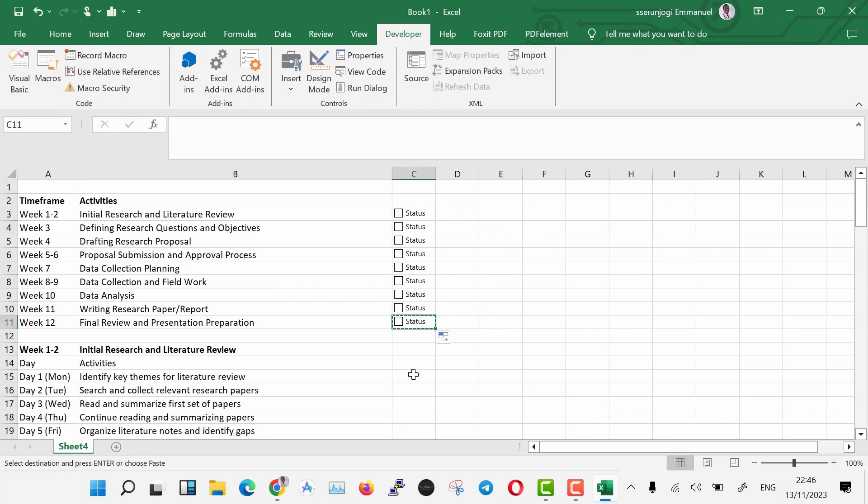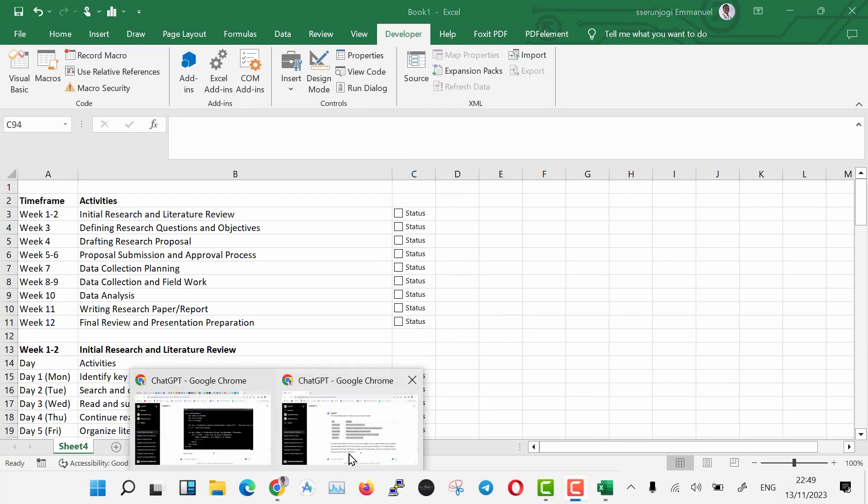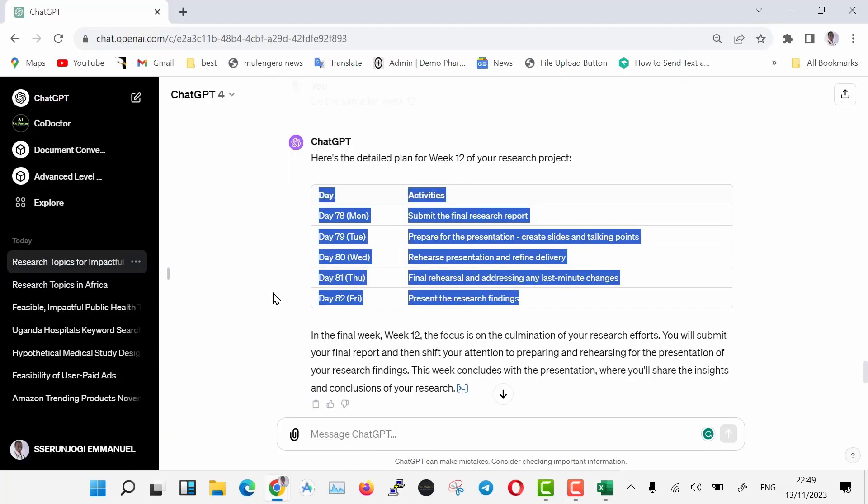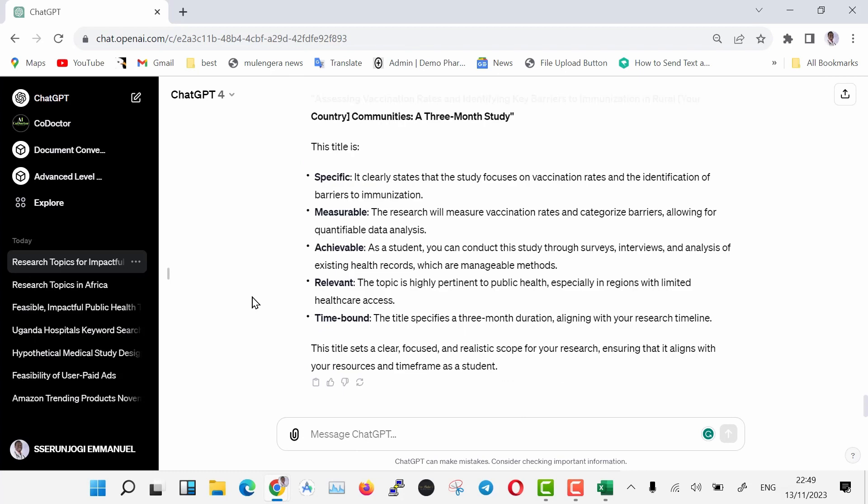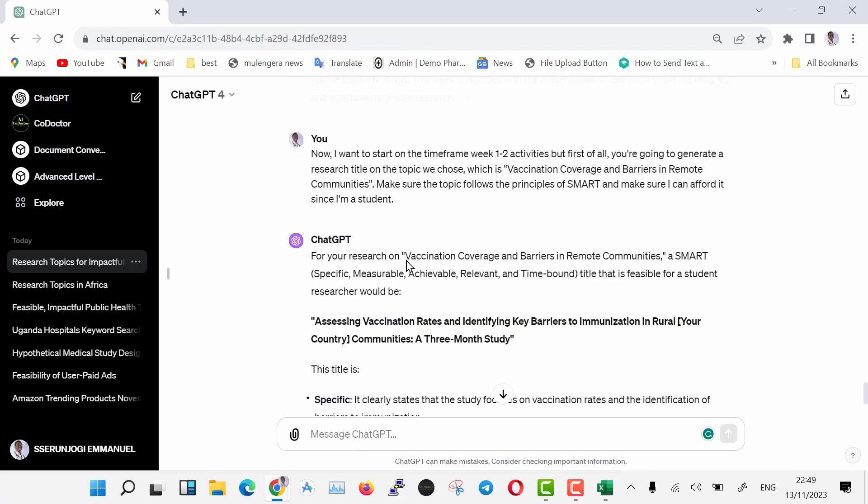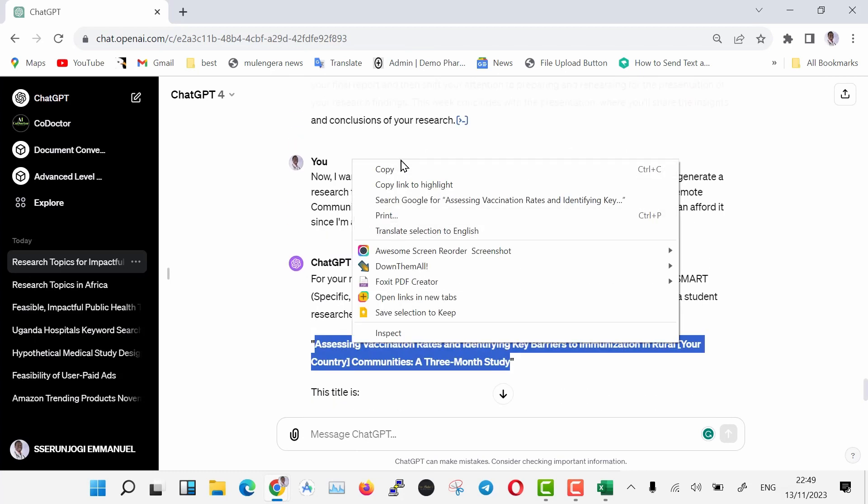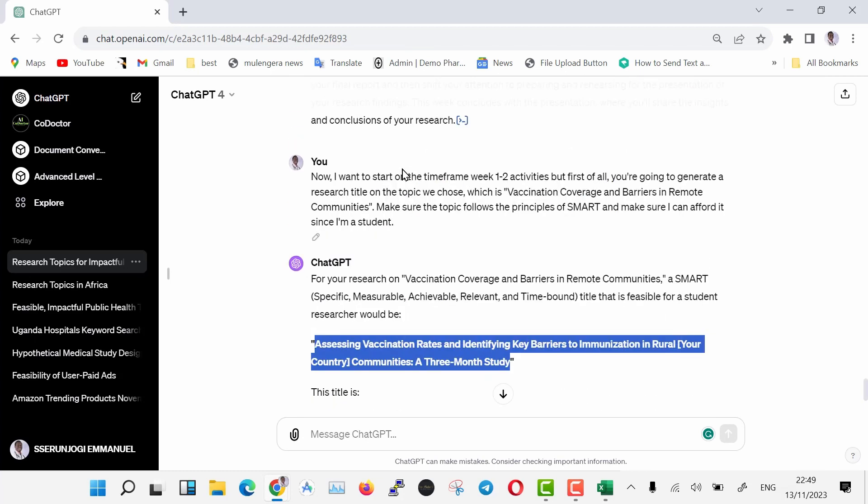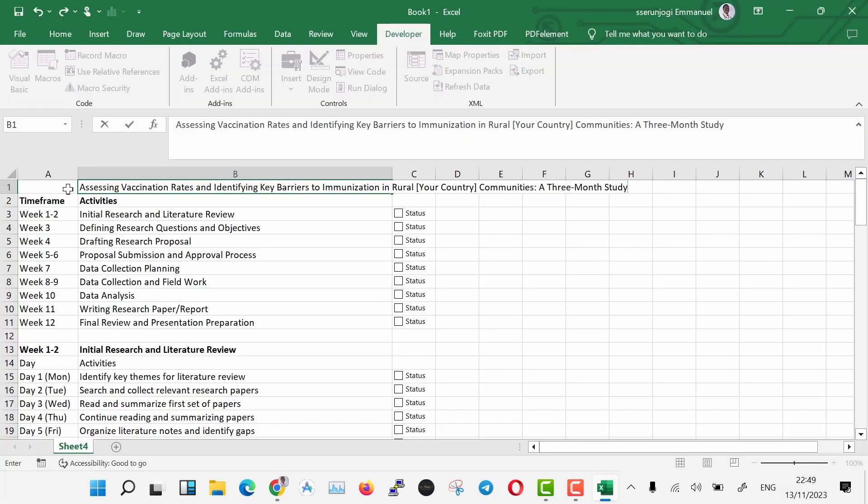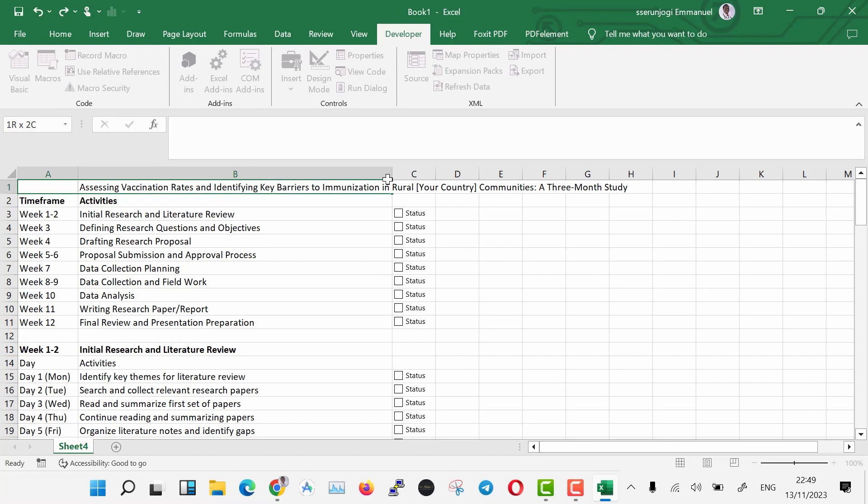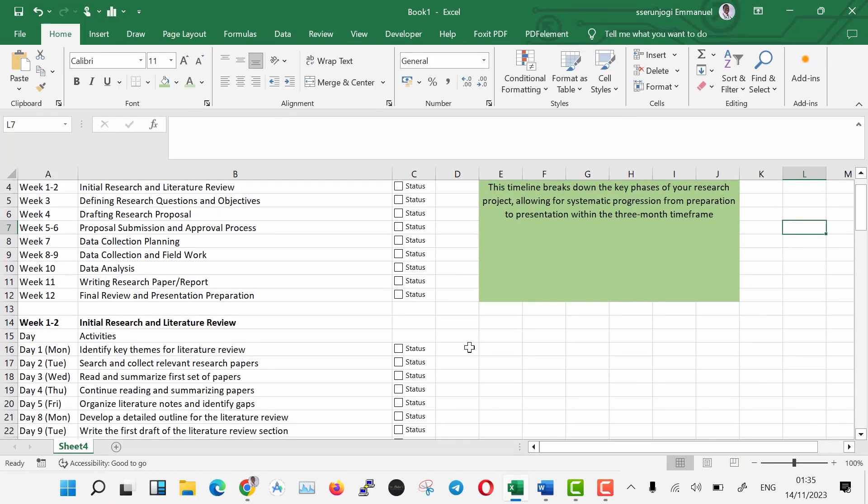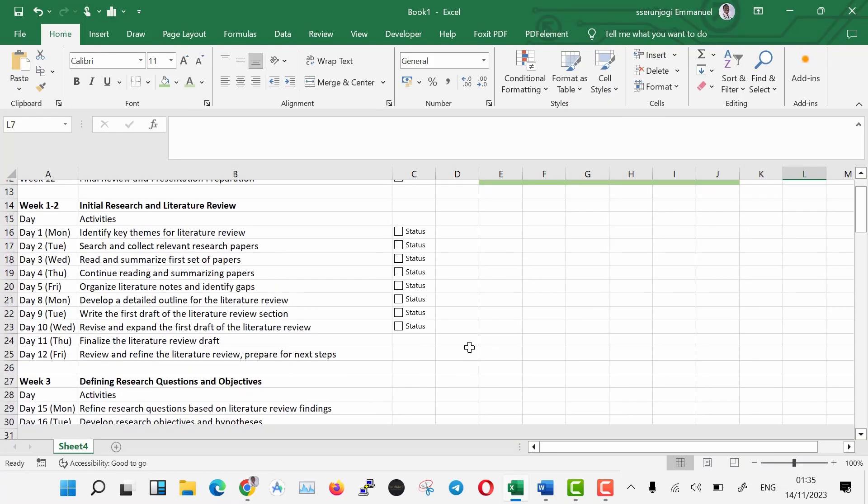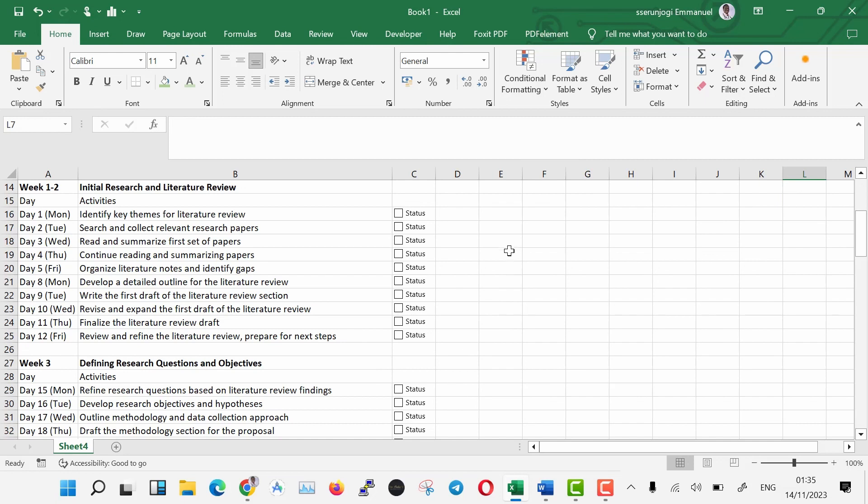As you can see, we now have our checkboxes that you can click at the end of every activity and then proceed to the next. Isn't this awesome? Copy the research topic and place it at the top as the title of this timesheet.